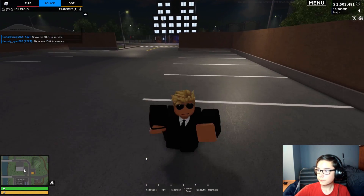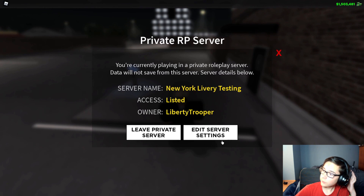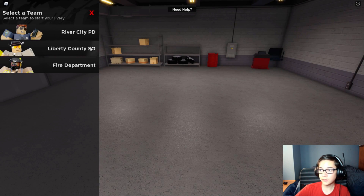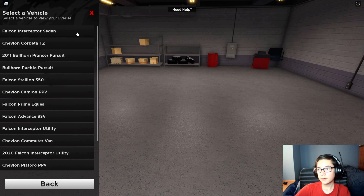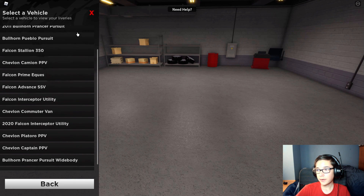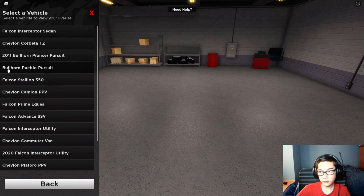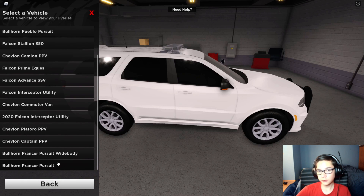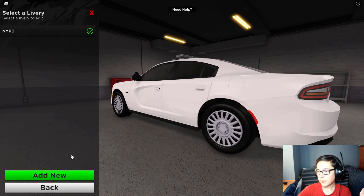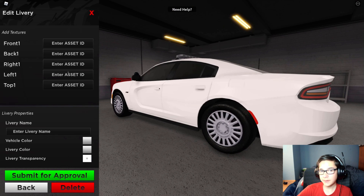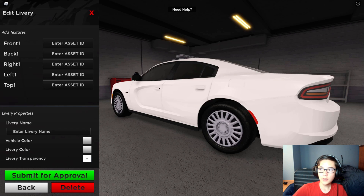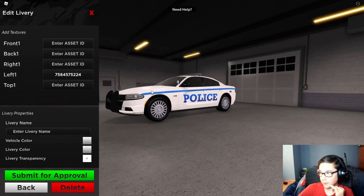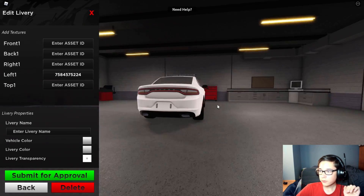Once you're in the game, you have to be the owner and have the pass. Go to your server settings and open the custom livery editor. Once that's open, select the team you want to upload it to — I'm just going to do the River City Police. Go ahead and go to the vehicle you made it for. I made it for the Panther Pursuit. Go ahead and click Add New, then copy and paste your asset ID into whichever side it is — so this is left one. Boom, now it's on your vehicle. You've got 'police,' you've got '911.'